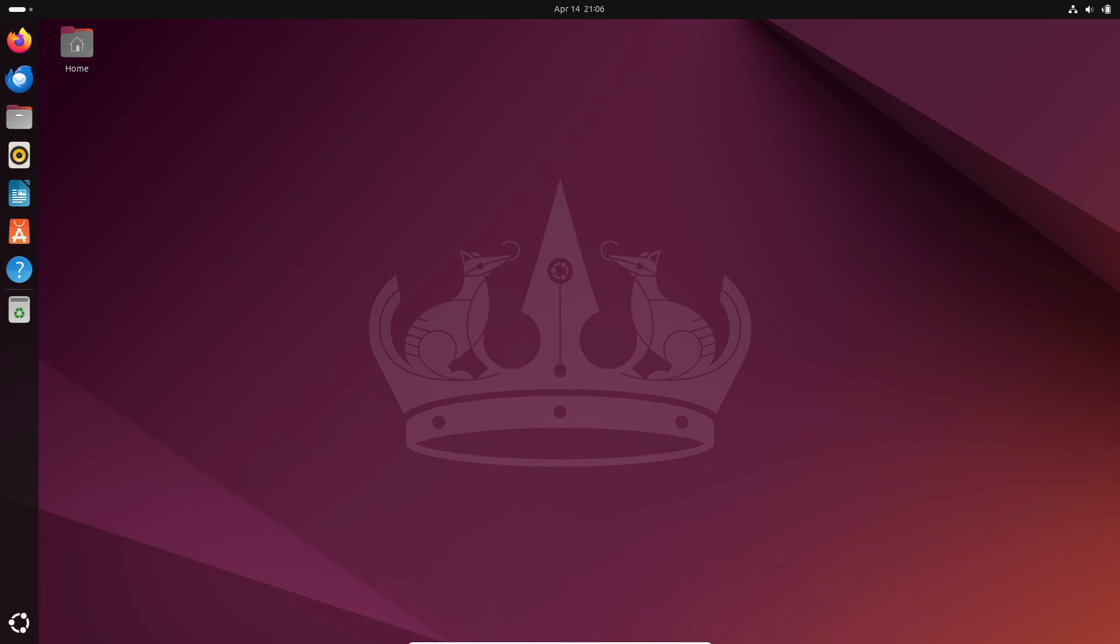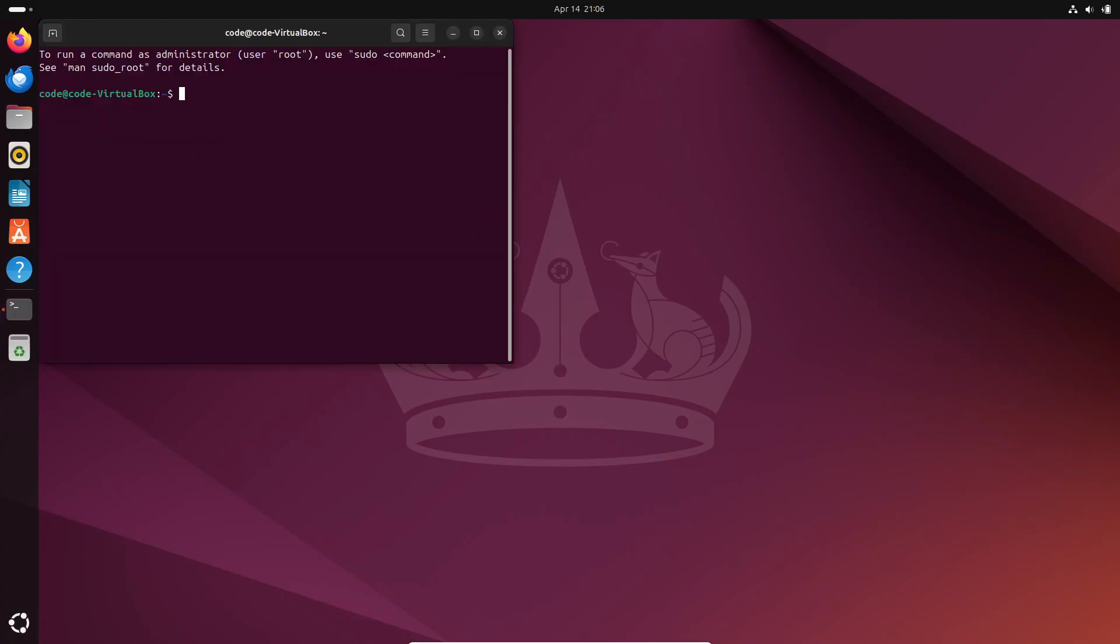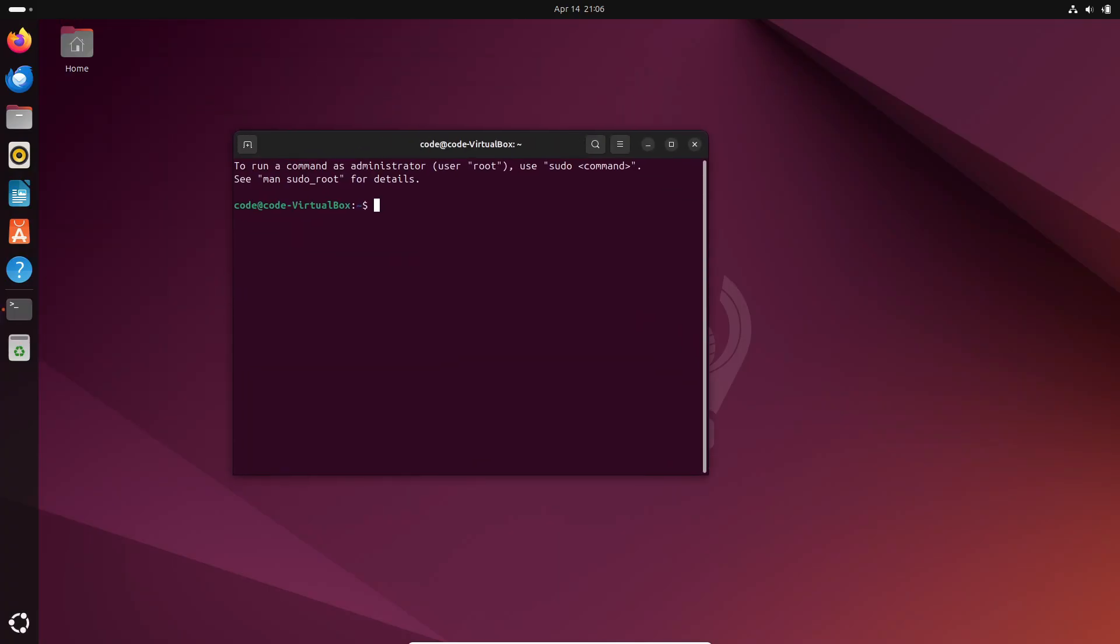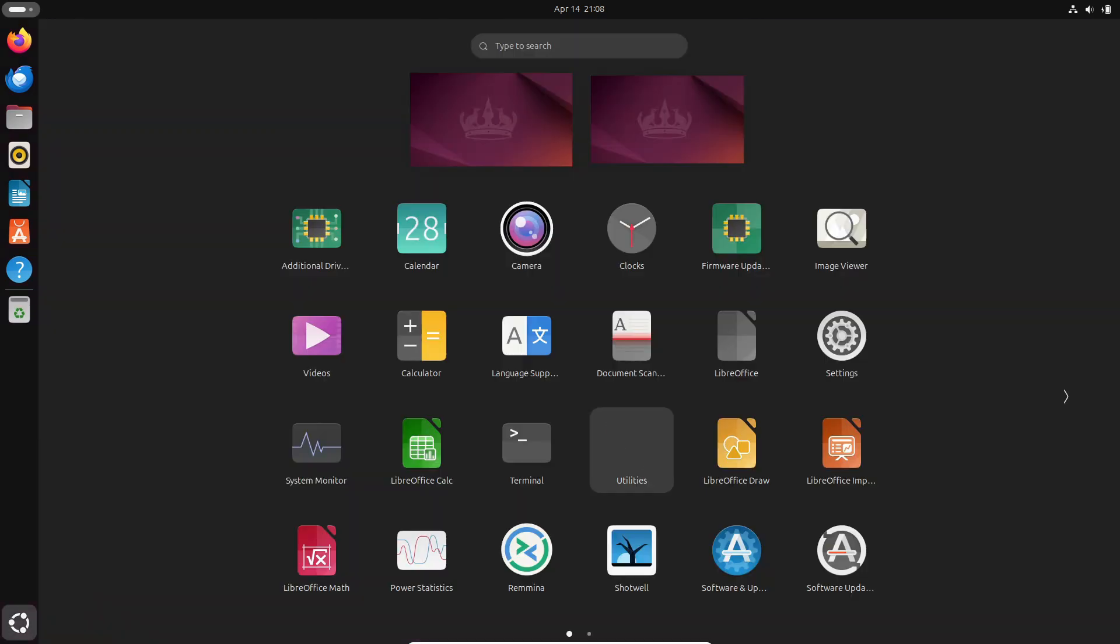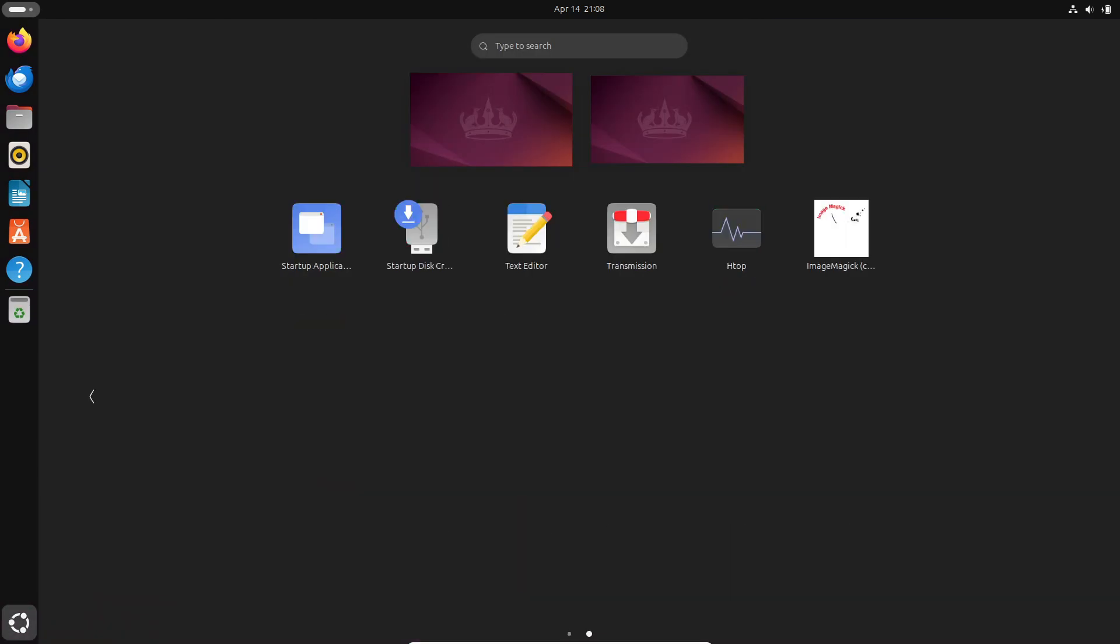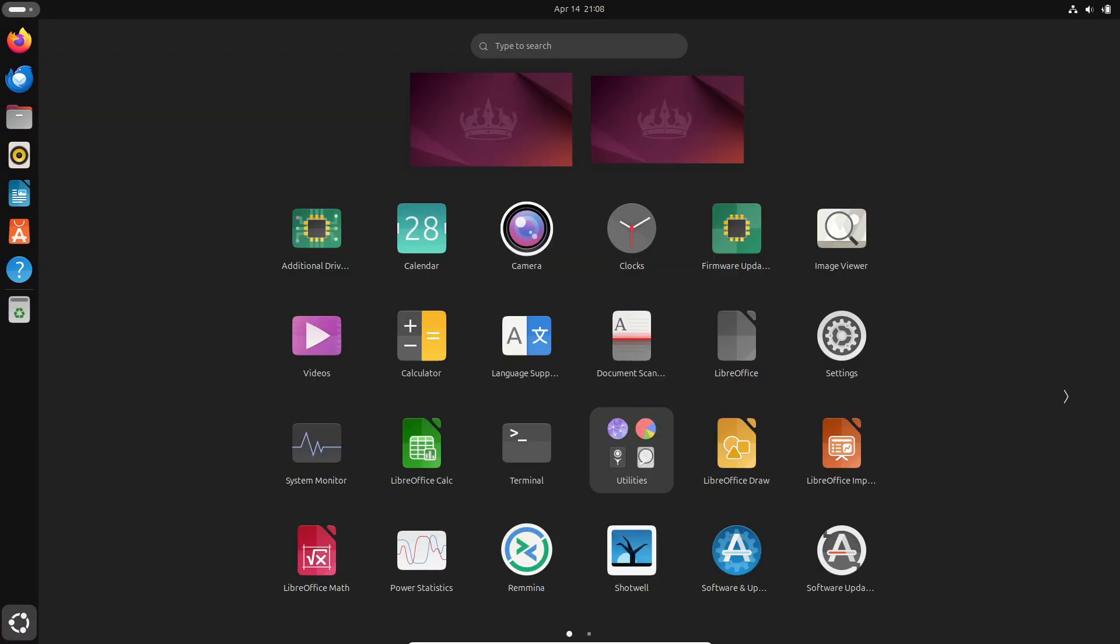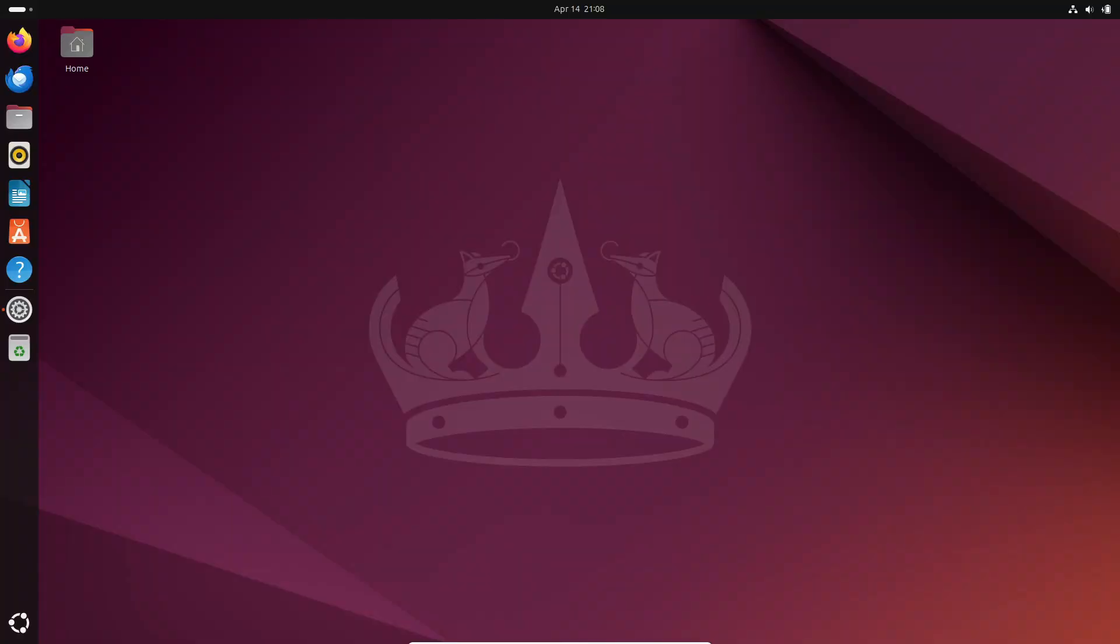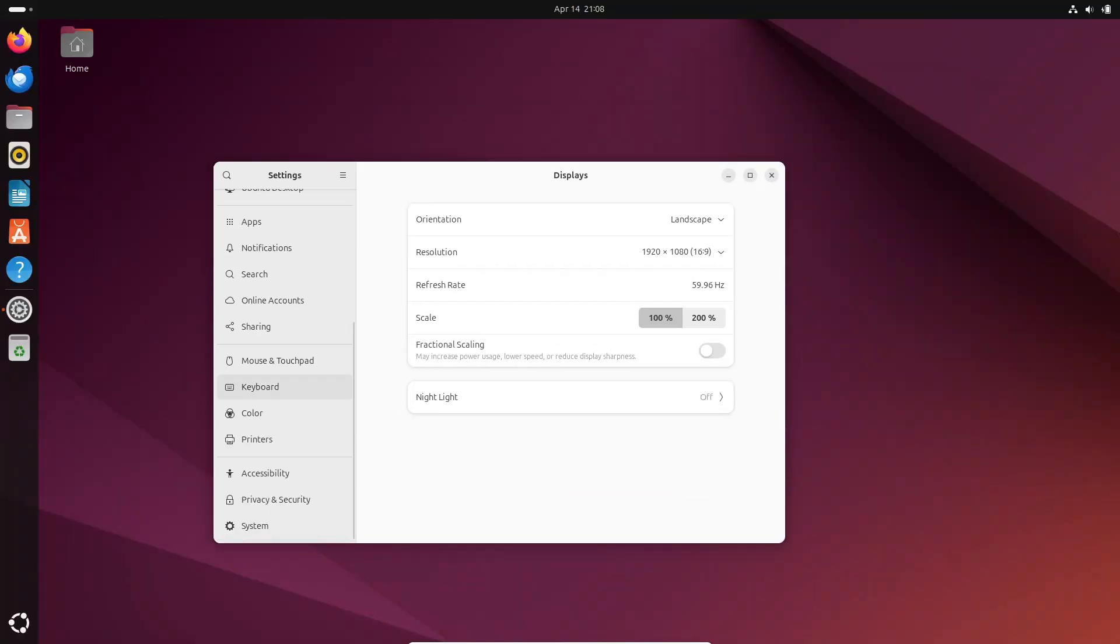Now, before we get into the nitty-gritty of what's new, let's address the elephant in the room. Beta releases aren't meant for everyday use, so you probably shouldn't install it as your main operating system or on machines you rely on. But hey, we know some of you like to live life on the edge and give it a try anyway.